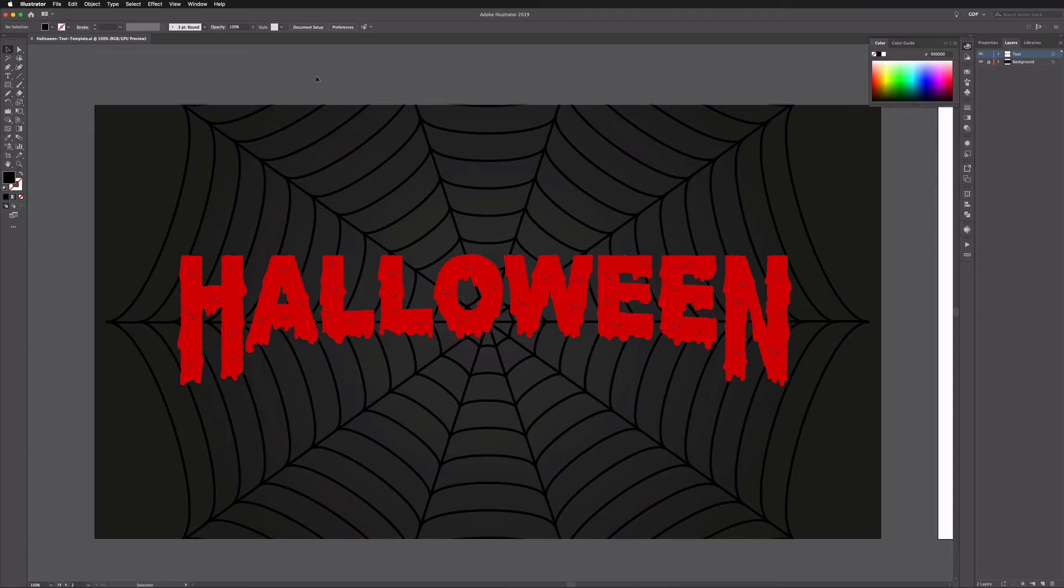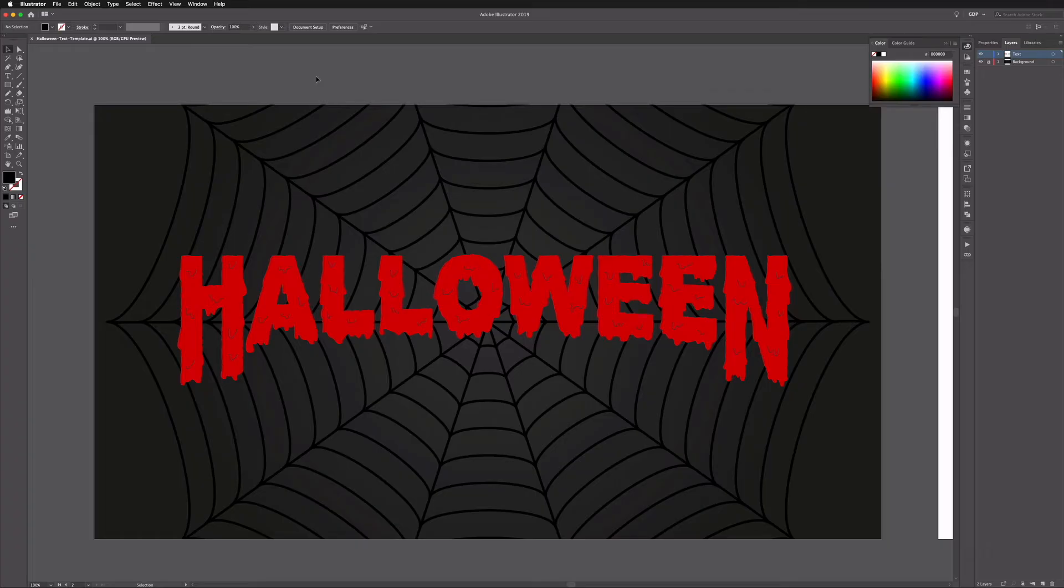Okay, so we're here in Adobe Illustrator and as usual you can download the same template file that we're working from here from the link in the description below. That's a free download and you're welcome to download it and try these techniques out for yourself from home.